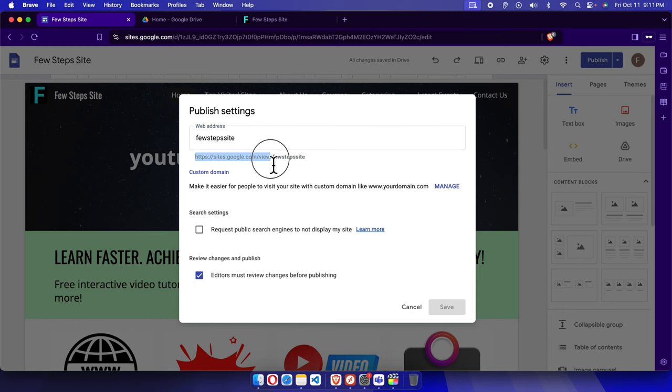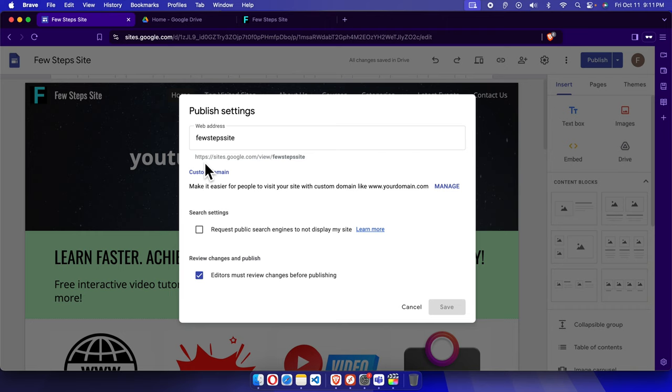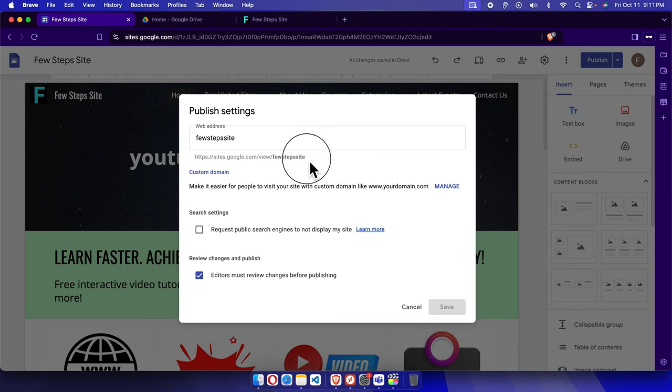Here you will find the address of your website. For my case, it starts with sites.google.com/view and then the site name, which is fewstepsite. You'll find your name, but the first part